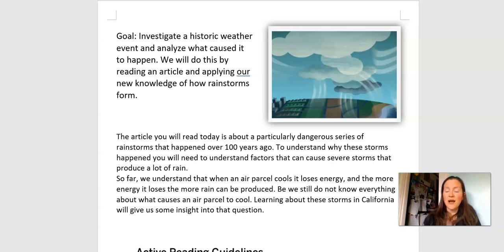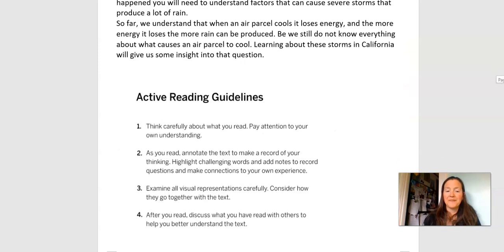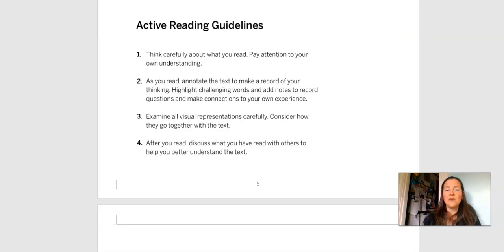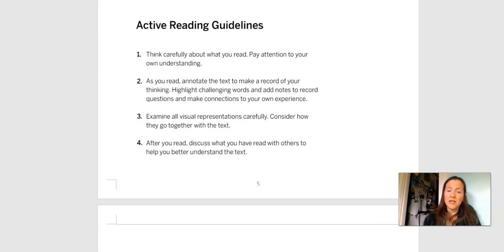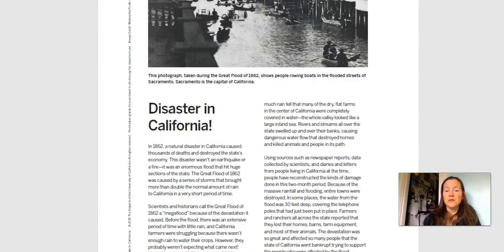Let's remember our active reading guidelines. When we read, we think carefully about what we read. We annotate — we highlight words, underline words, circle things, make notes. We look at any pictures and think about how they go with the text. And then after we read, we try to discuss. The article is included in this packet.